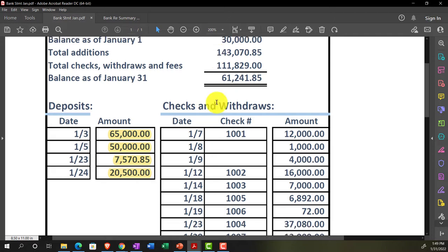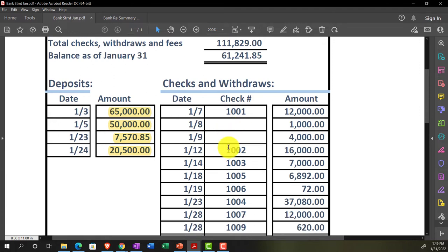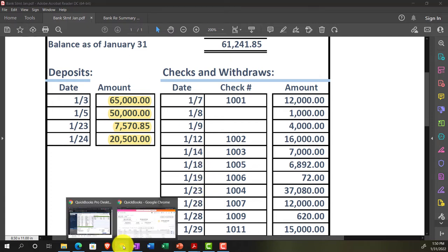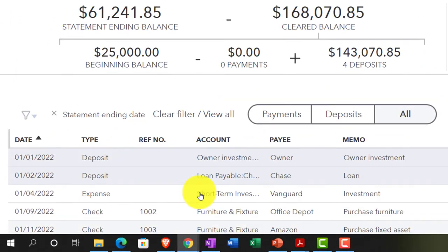After we get this first reconciliation done it'll be good. On the decreases side, we might be writing physical checks or doing electronic transfers. With physical checks, we'll have the biggest deviation between the date we entered the transaction and the date it cleared the bank — making the date field less relevant — and it can result in a bigger difference in the ordering of transactions.